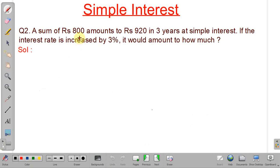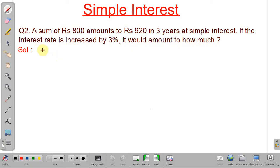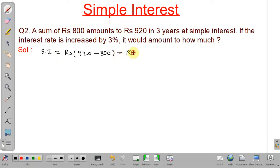In the next problem, a sum of rupees 800 becomes an amount of 920 in 3 years at simple interest. If the interest rate is increased by 3 percent, we need to find the new amount. First, we find the interest rate for the first case. Simple interest equals 920 minus 800, which is rupees 120. The principal is rupees 800 and time is 3 years.